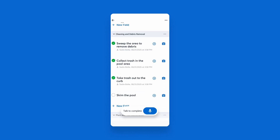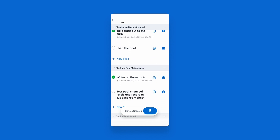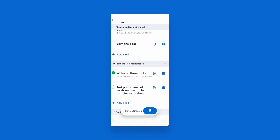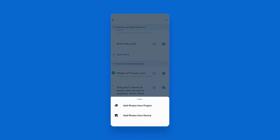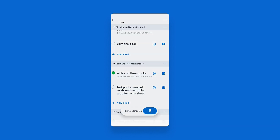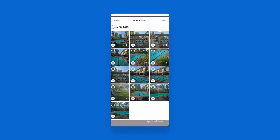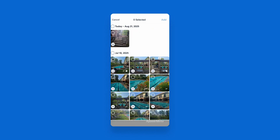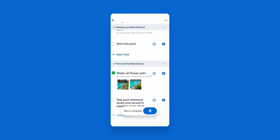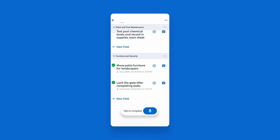You can also add photos to the completed items — either photos previously added from the project, or you can take a live photo.